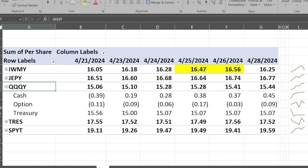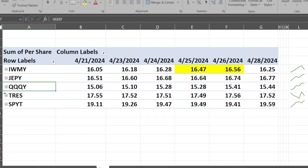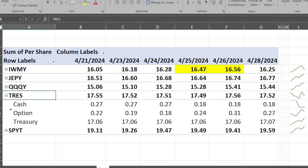Treasuries kind of stayed flat and went from $17.55 down to $17.52. Cash went from 27 cents down to 18 cents. The options went from a positive debit of 22 cents up to 27 cents. Treasuries stayed pretty much flat from 17.06 to 17.07.